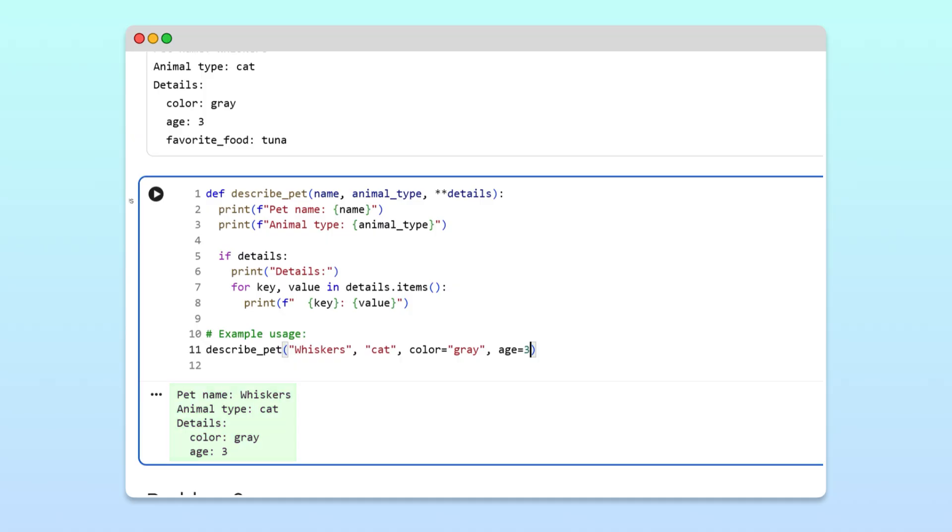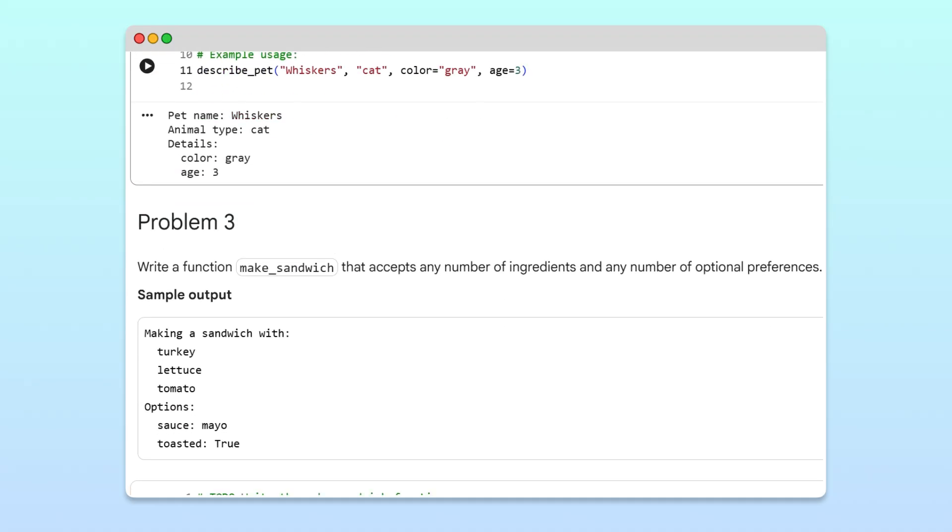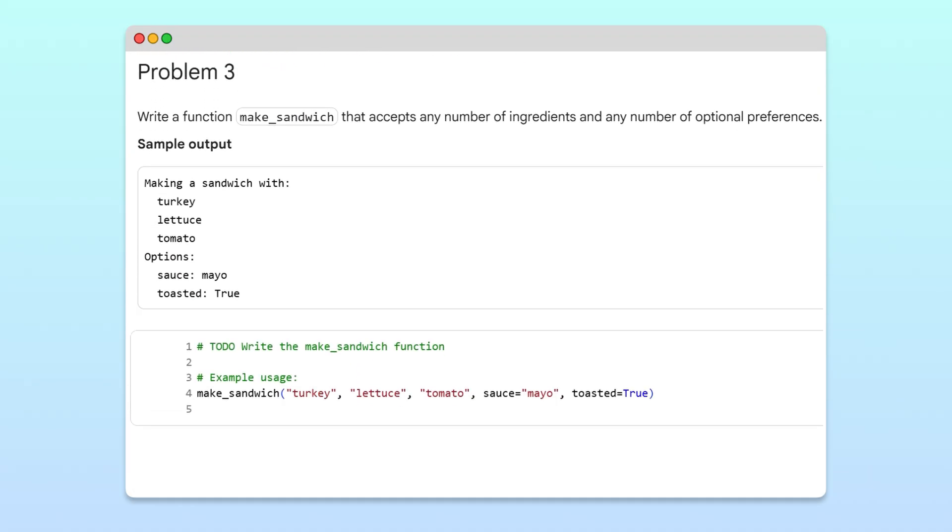Finally, let's look at the third problem. Here, we need to write a function called make_sandwich that accepts any number of ingredients as positional arguments, and any number of optional labeled preferences as keyword arguments.